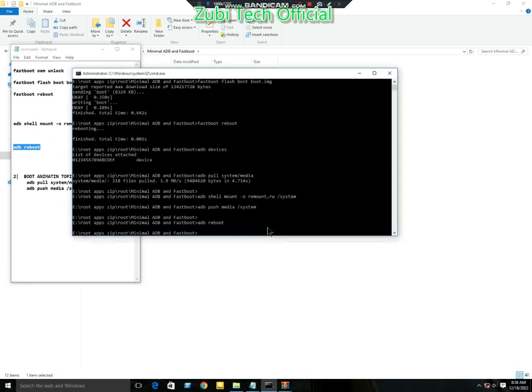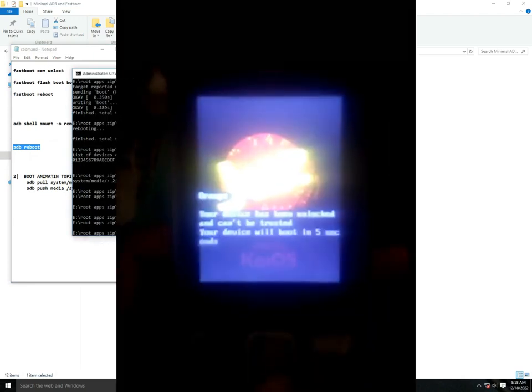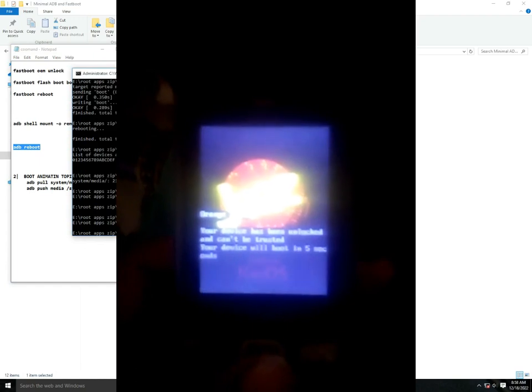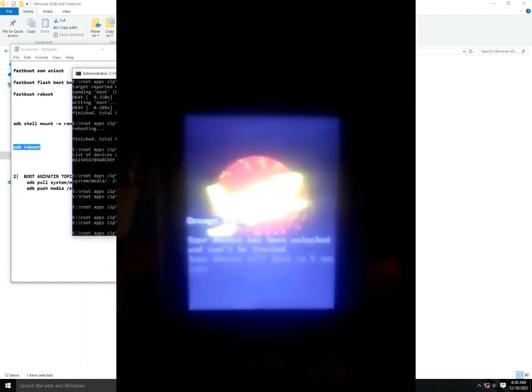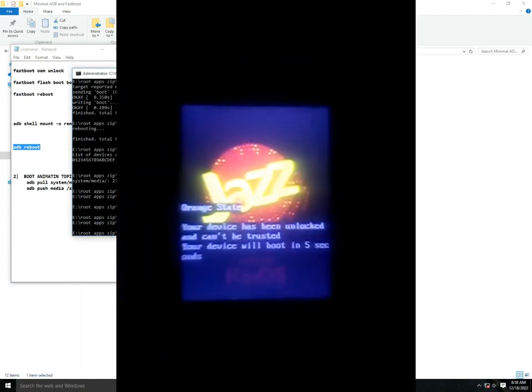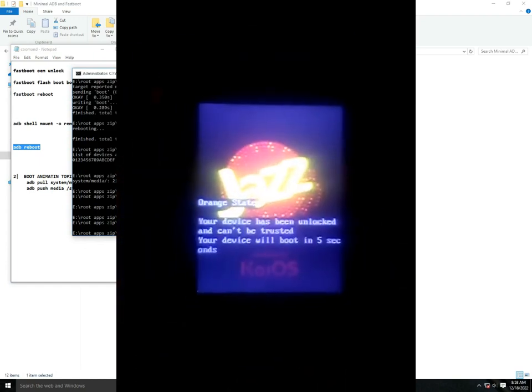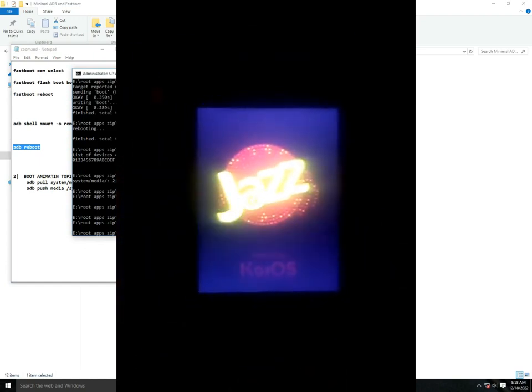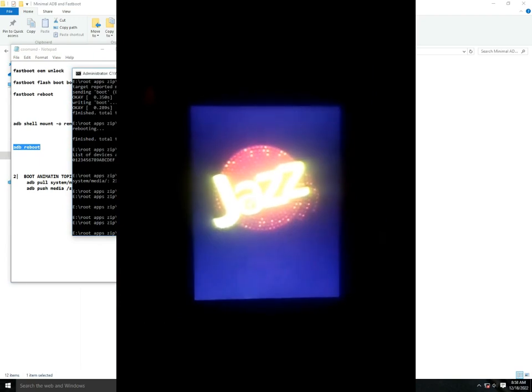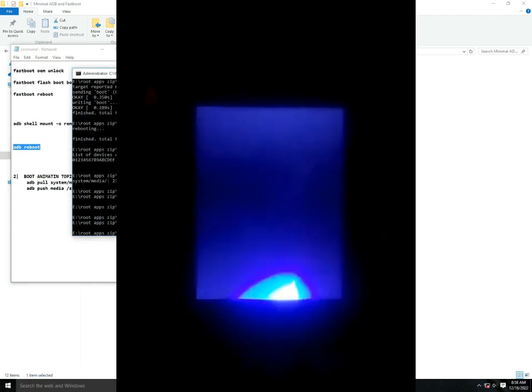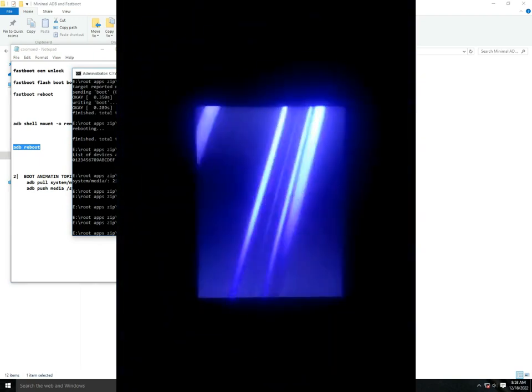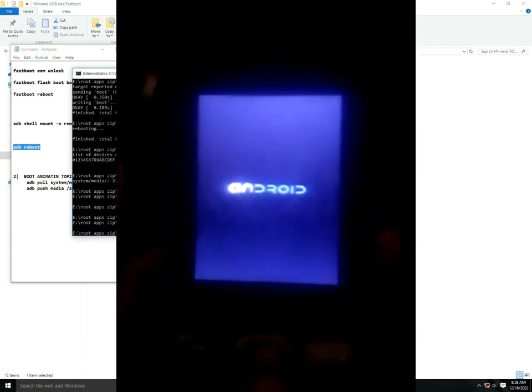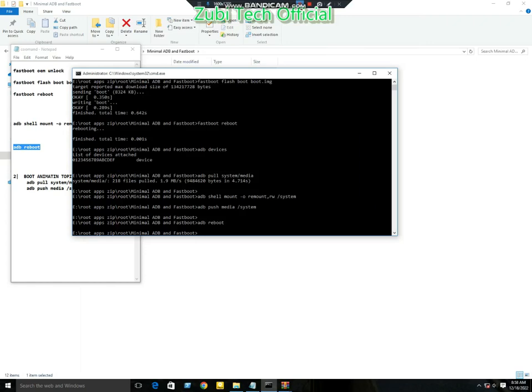After the reboot, your mobile boot animation is changed. As you can see, my mobile boot animation has now changed. So please like and subscribe to our channel for more interesting videos. See you in the next video.